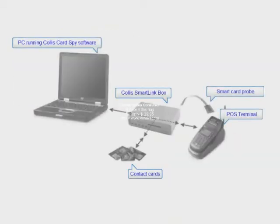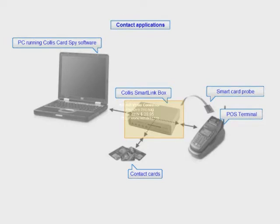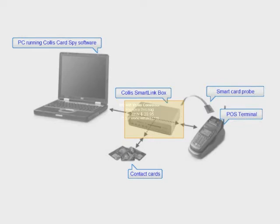Just a quick note on each of these pieces of hardware. The Collis SmartLink box is needed when using the Collis Card Spy for contact applications. It is a hardware tool that, in the case of the Collis Card Spy, must be placed on the interface between a smart card and a terminal. It enables the user to monitor all signals that are exchanged.